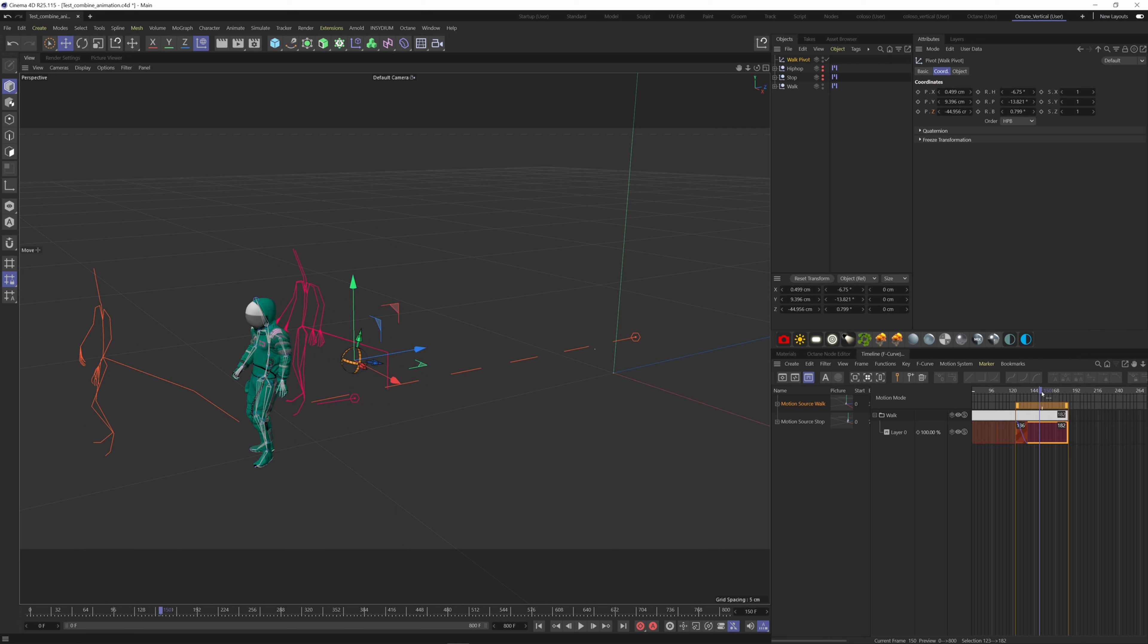Now we have a speed issue, so we need to overlap more. You have to play with the pivot position and the overlap.